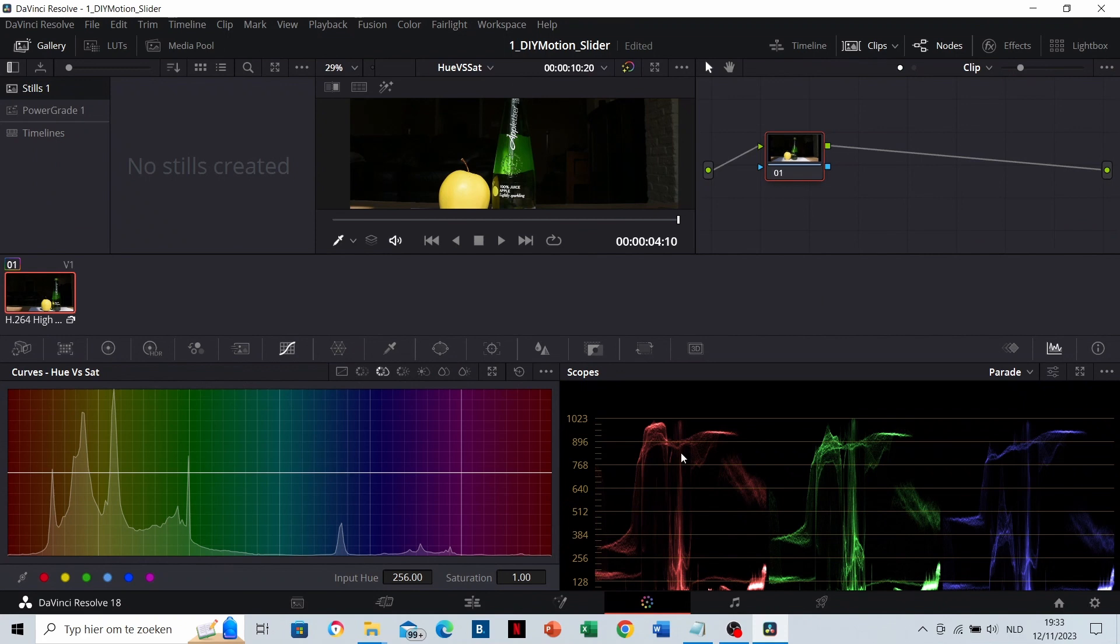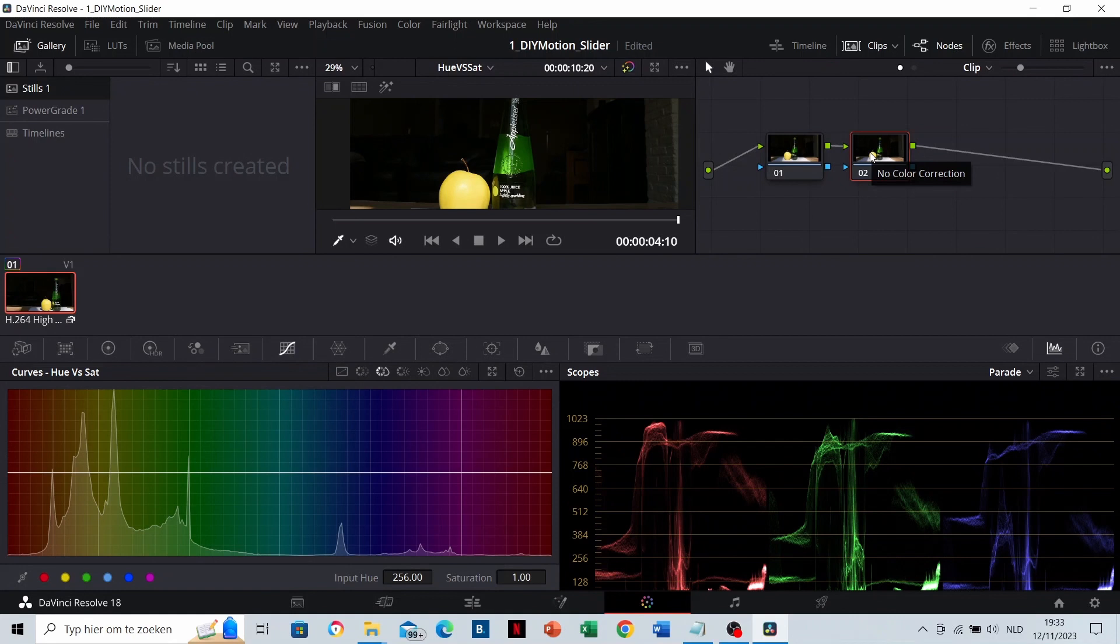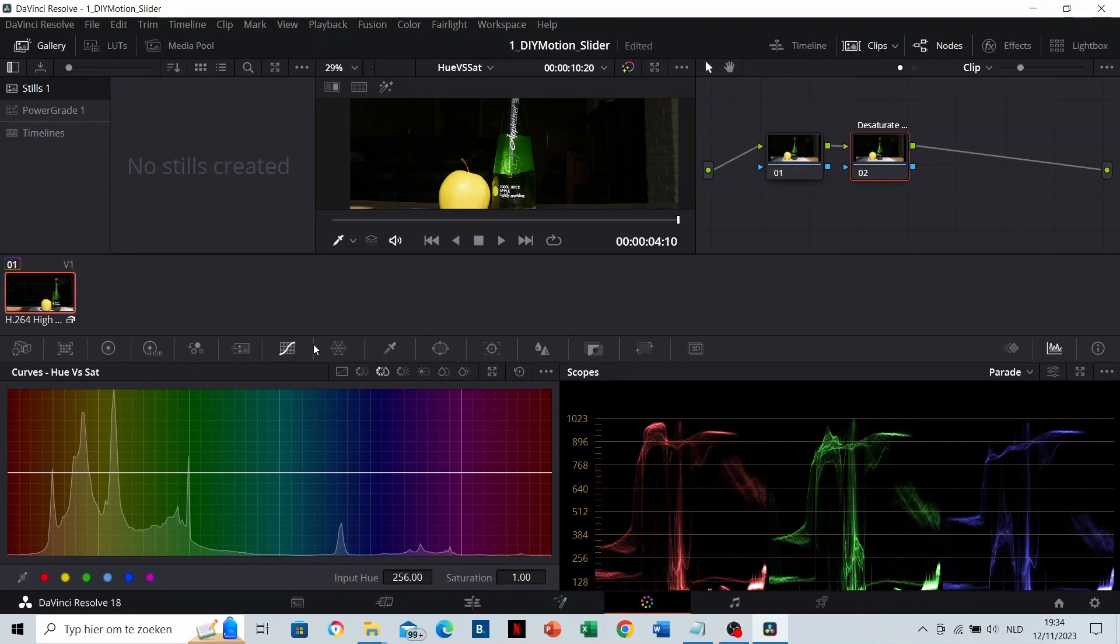So let's go to the color tab, then add a new node. The standard shortcut for this is Alt-S, but I use S as I customized it to that. You can optionally name it. I will name it 'desaturate greens.' And now here, we are in the Curves tab.